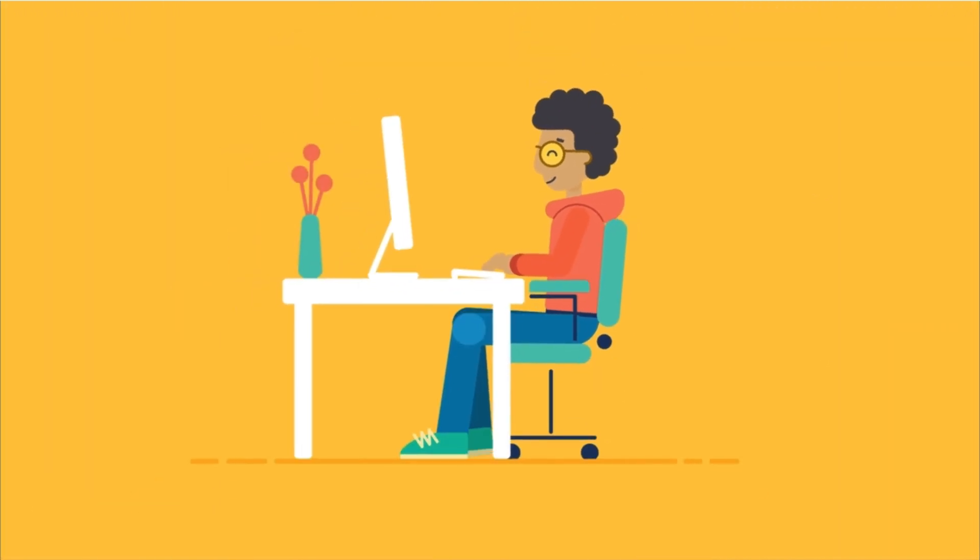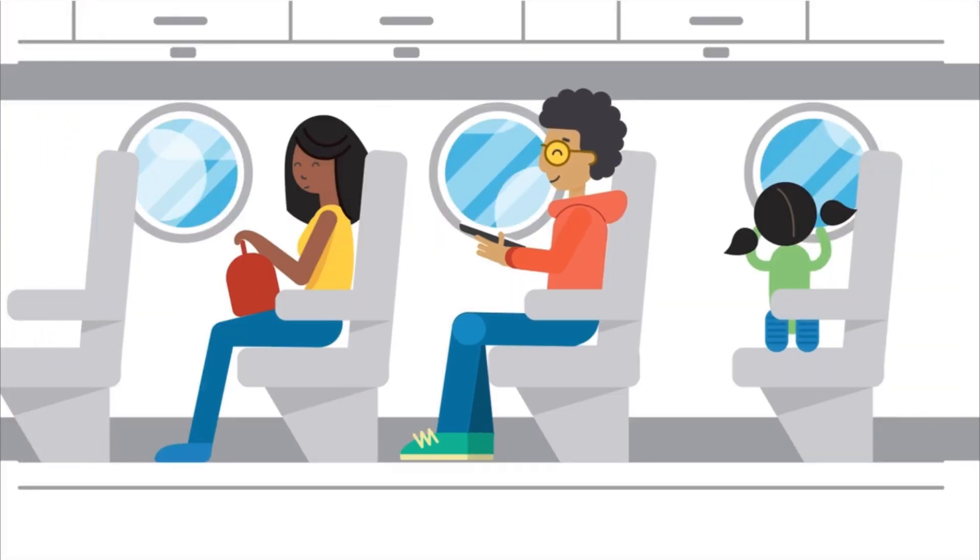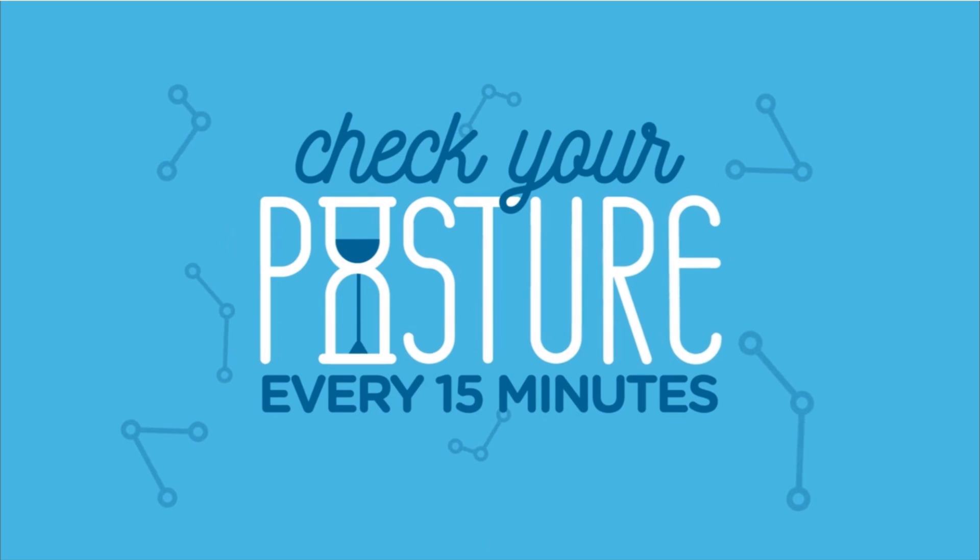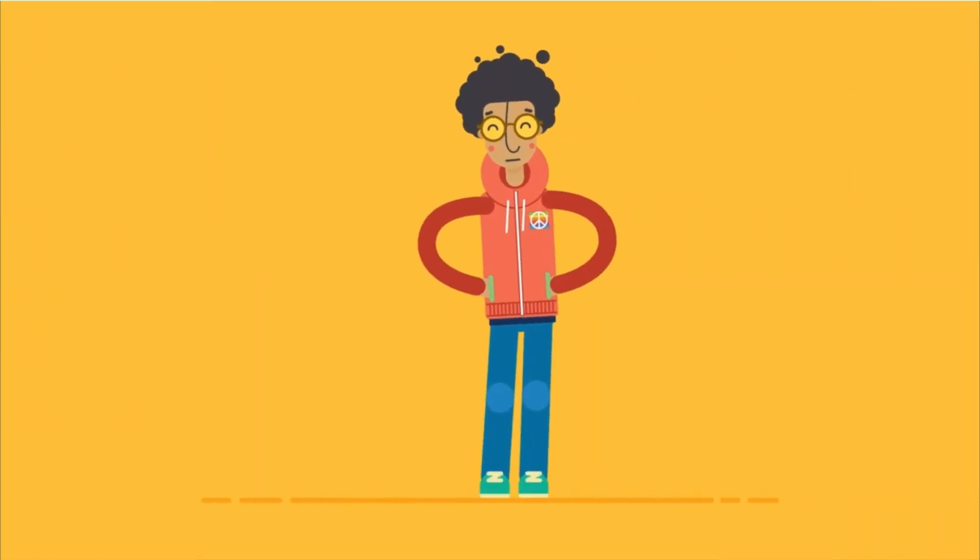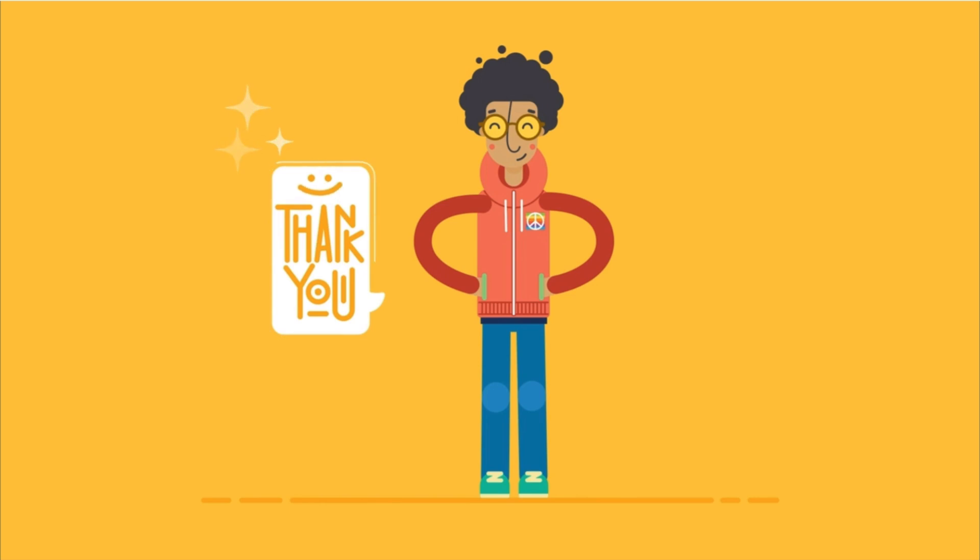These tips are good to keep in mind, whether you use a desktop, laptop, or even a tablet. Remember to check your posture every 15 minutes. If you notice you are slouching or slumping, take a moment to fix your posture. Your body will thank you.